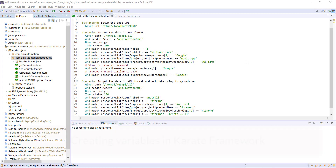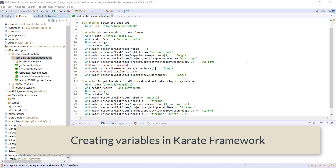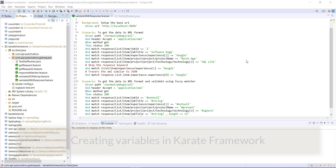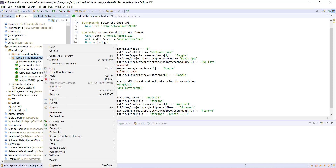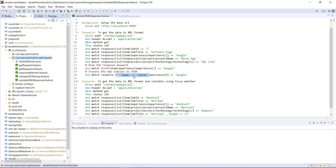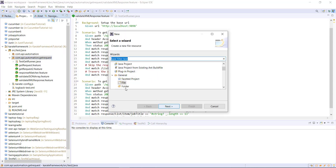Hello everyone. In this video, I'm going to discuss how you can create variables in the Karate framework. You can create variables directly inside the feature file. Let me show you this with an example. I'm going to create a new feature file and call it variables.feature.